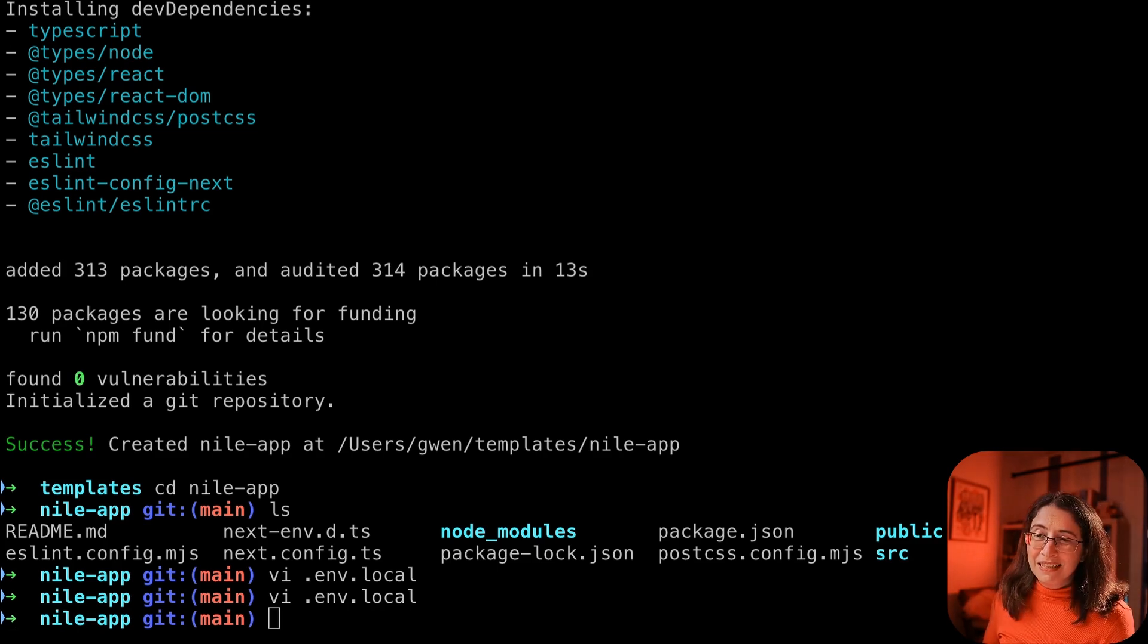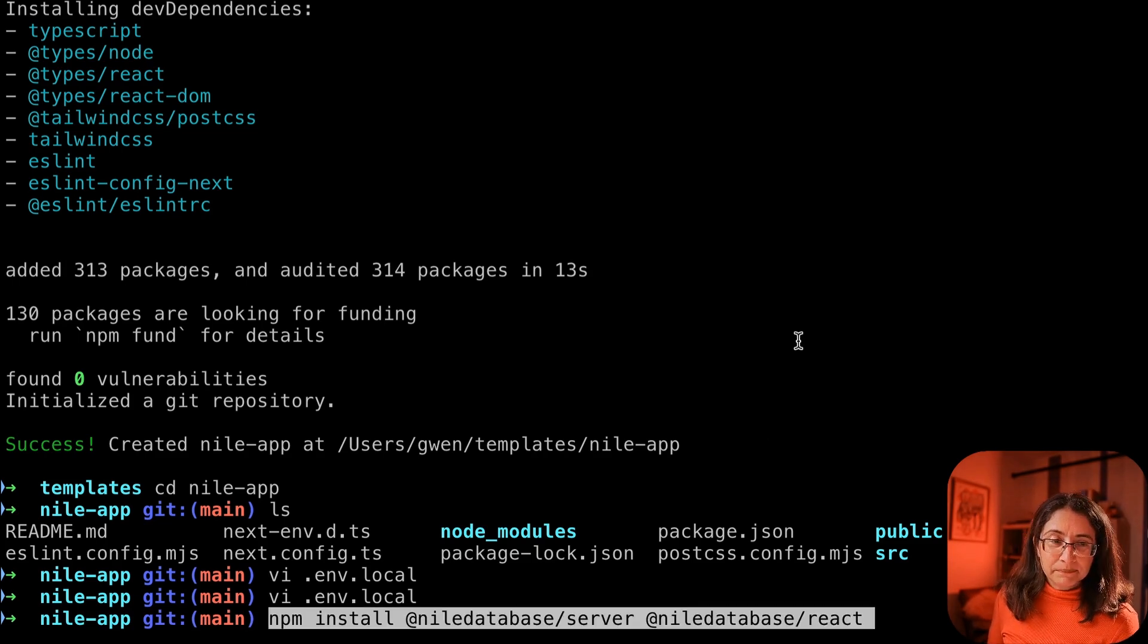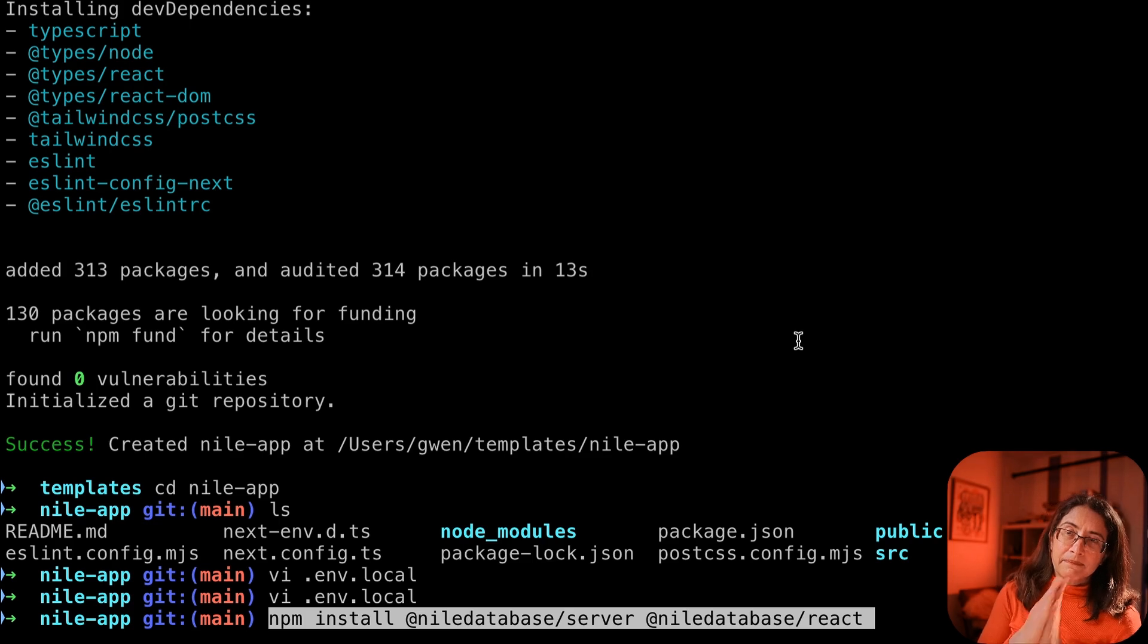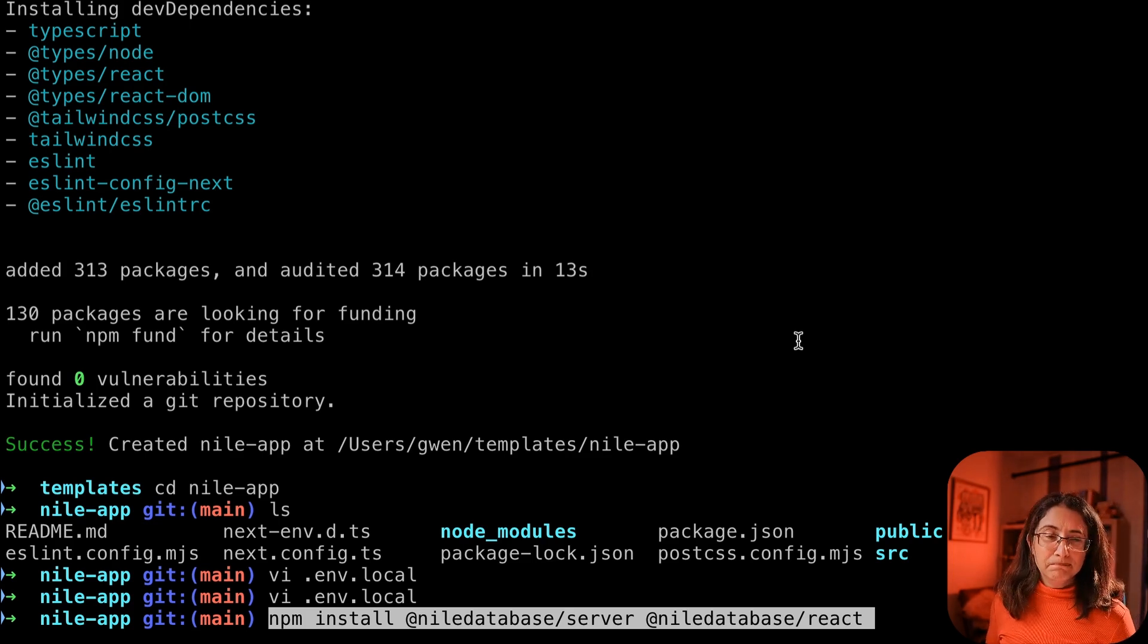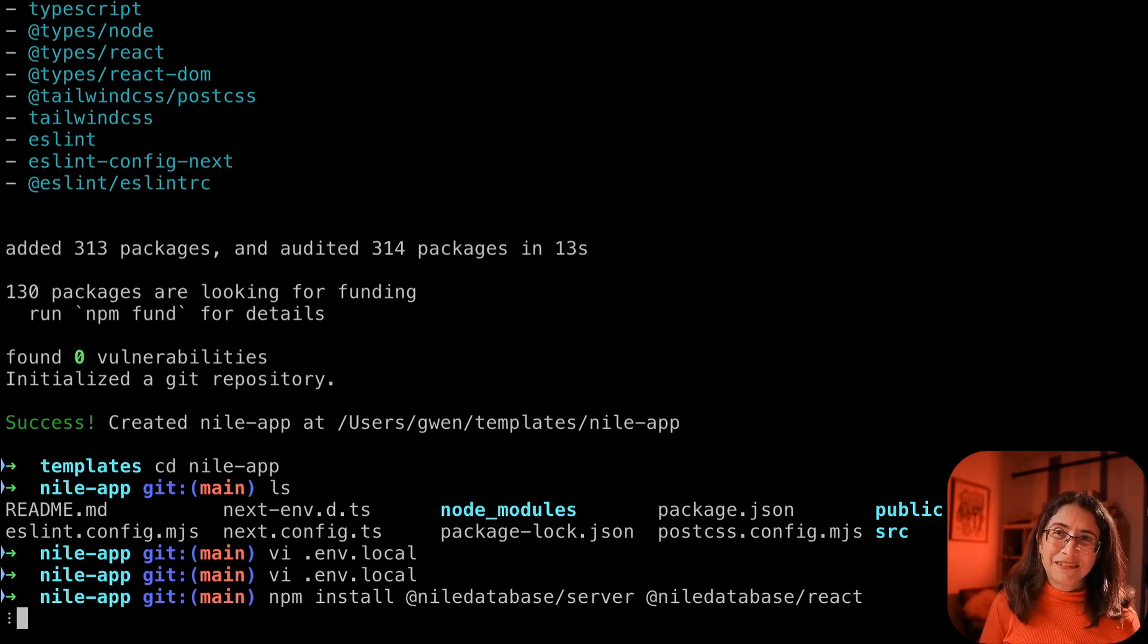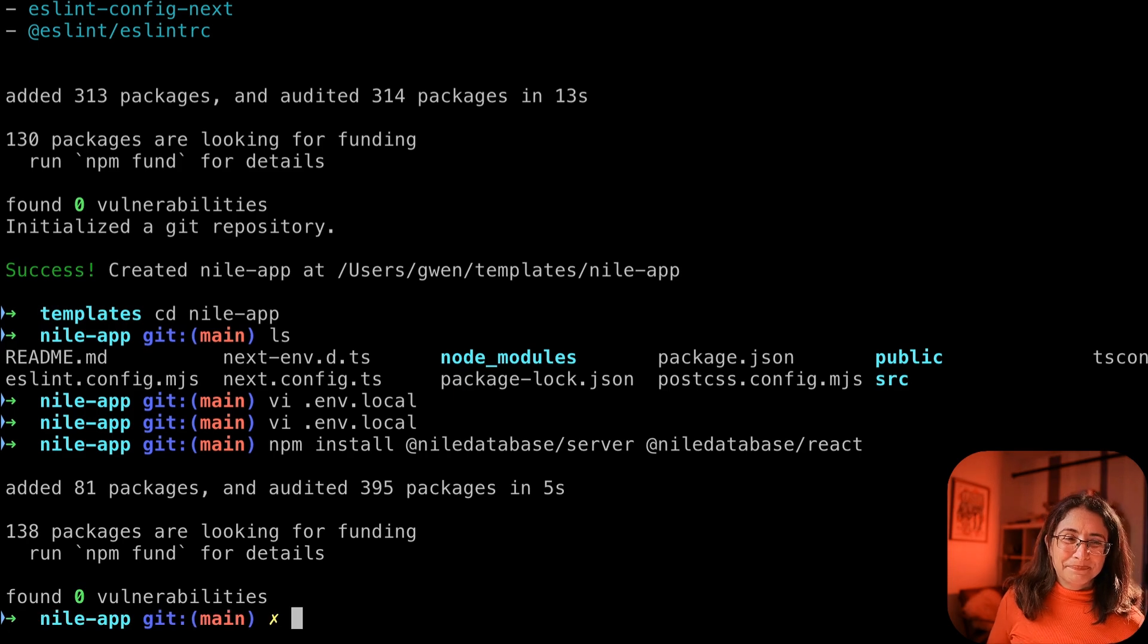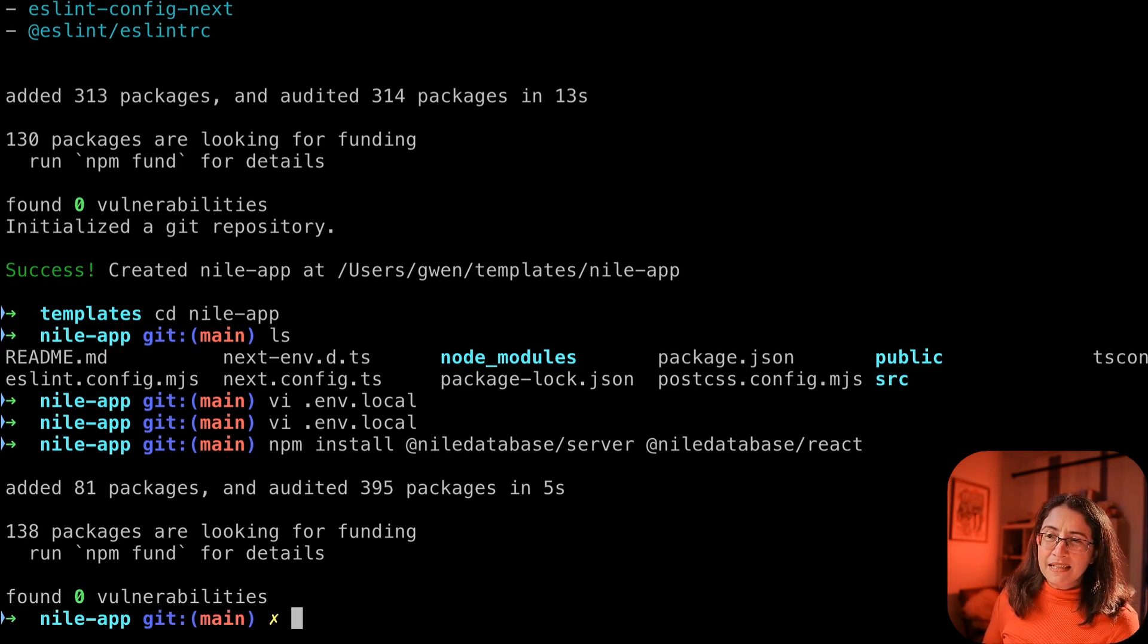Step three, installing dependencies. Nile has the server library and the React library. We're going to need both. Full stack app. Okay, we have dependencies.